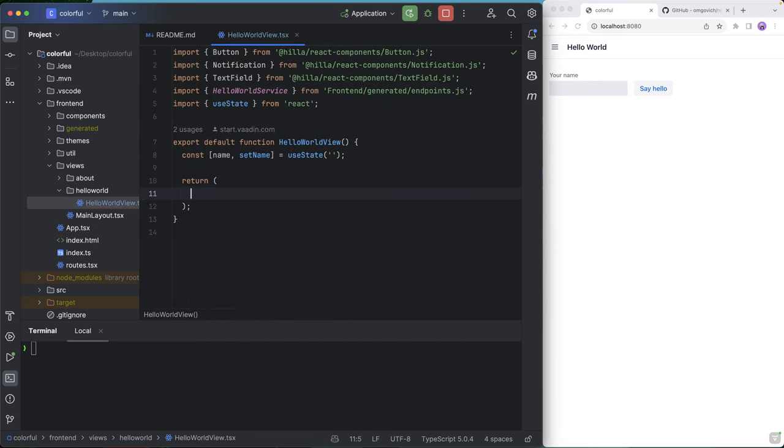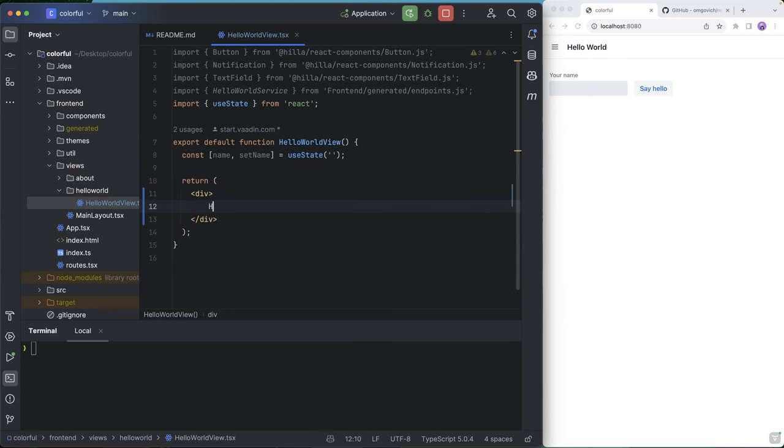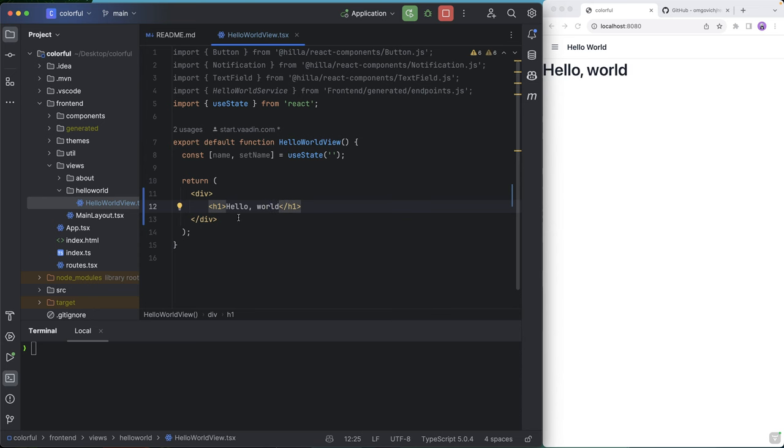Just simplify the template a bit. So we'll return a div that will have a, let's say, an H1 saying Hello World. All right, so we have that there. With the simplified template in place, let's install a new component and see how we can use it.